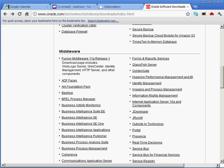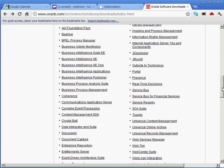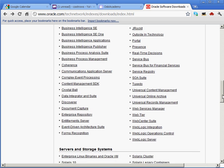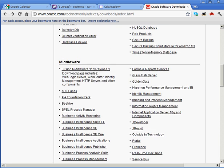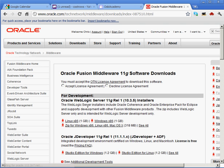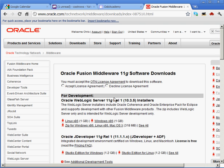You also have all these other things that you can download - the SOA suite is available here, the service bus, portal, and a bunch of other things. But the first thing you're going to start with, obviously, is the WebLogic server itself. So what happens when you download and install the WebLogic server?